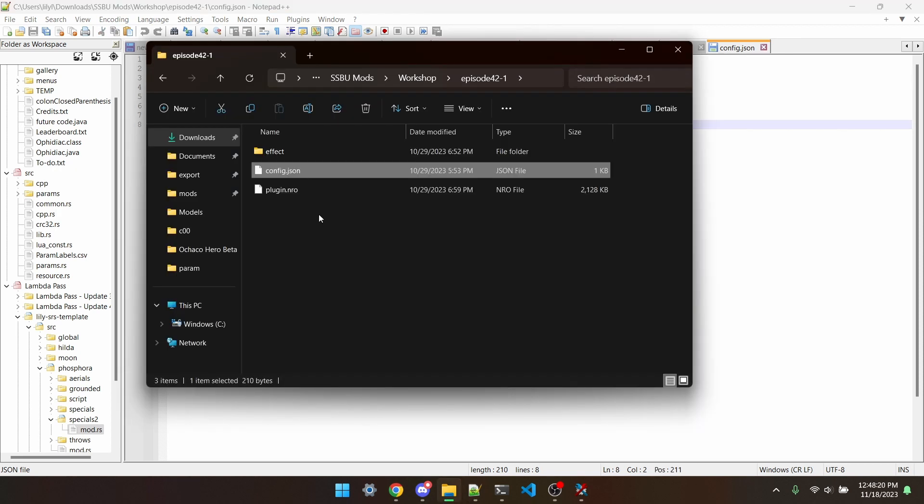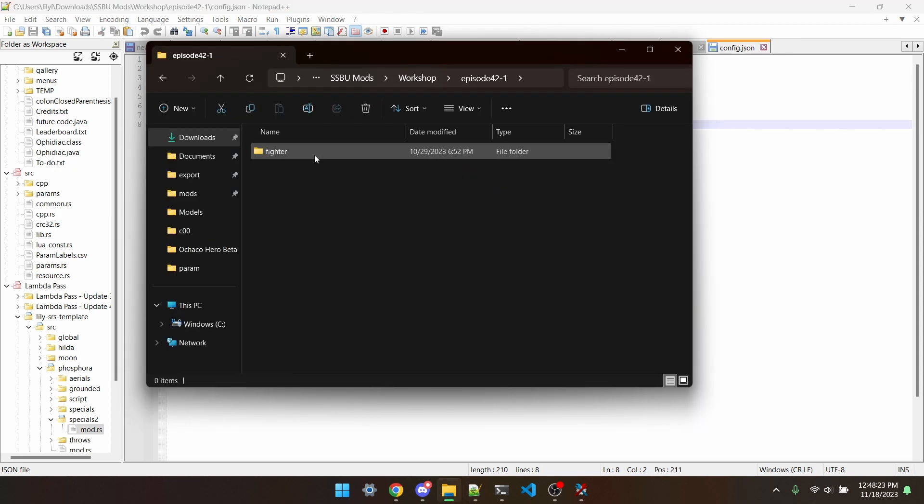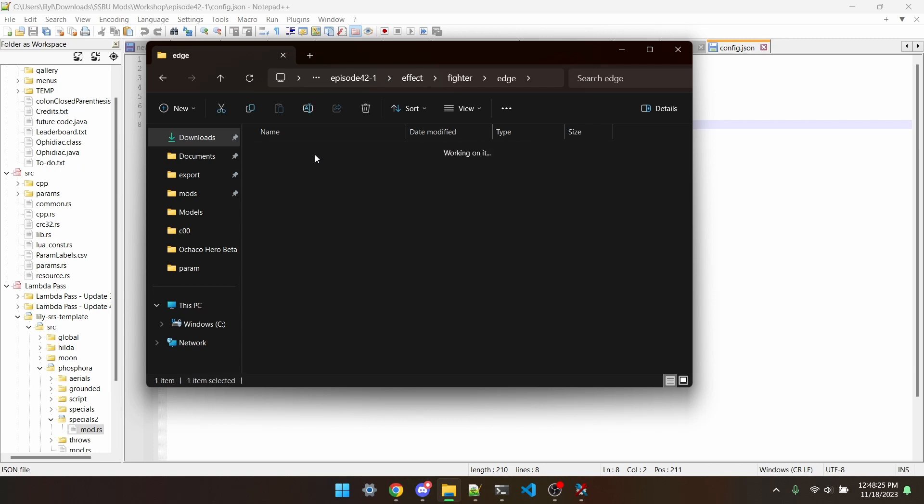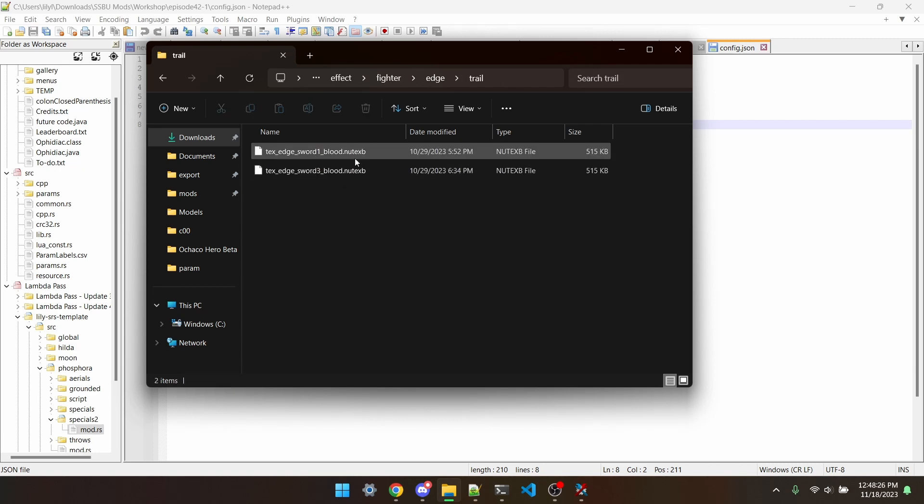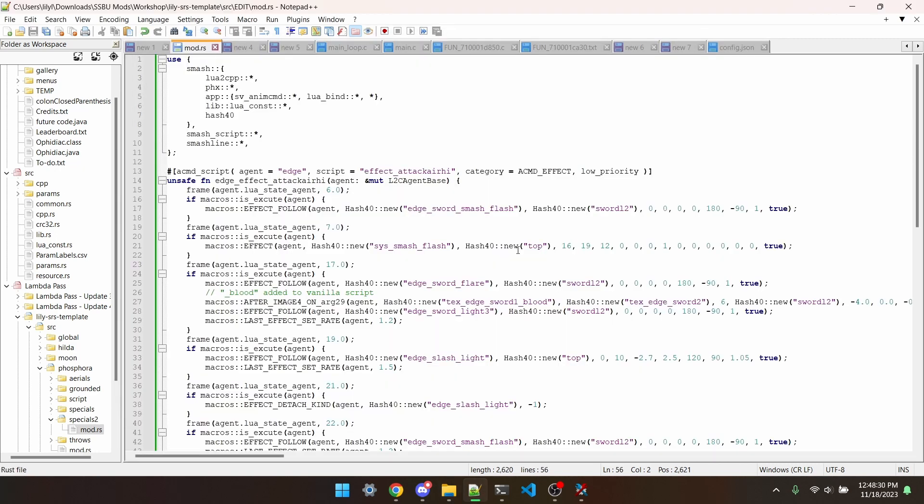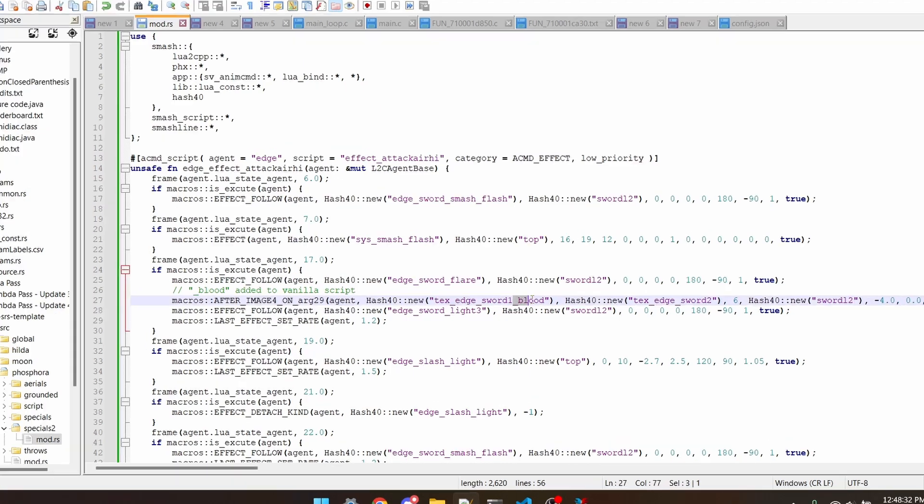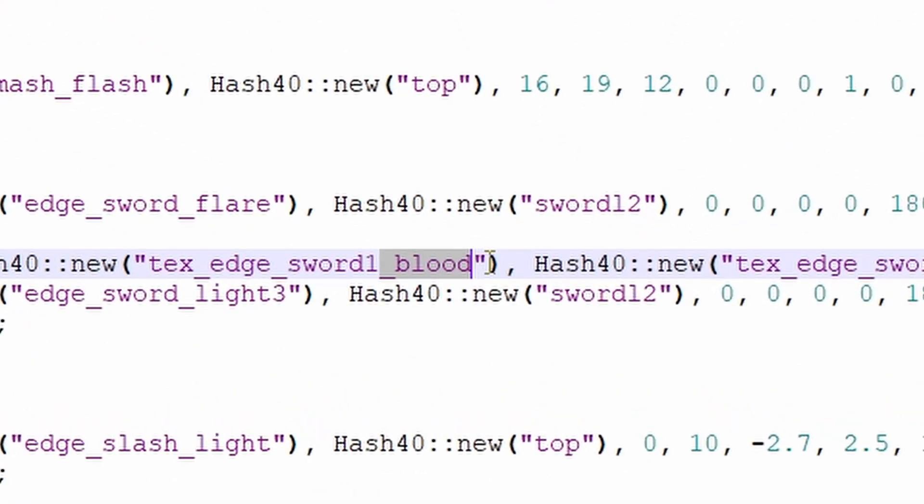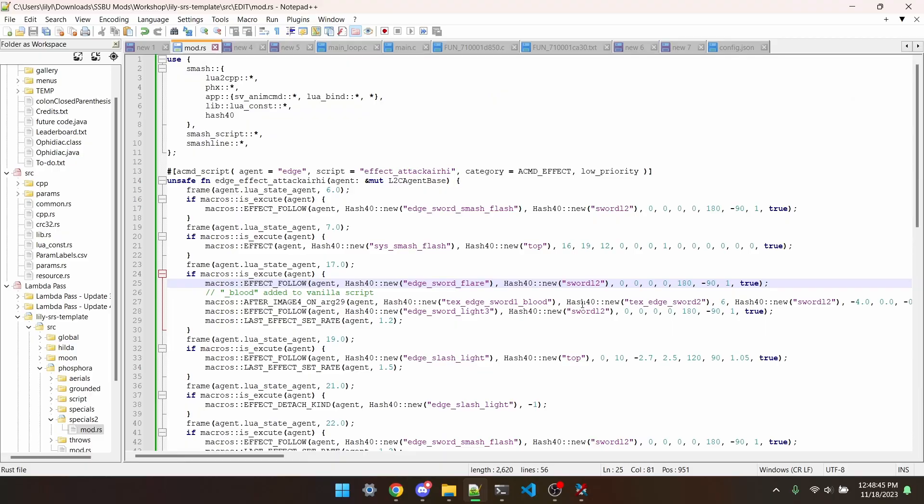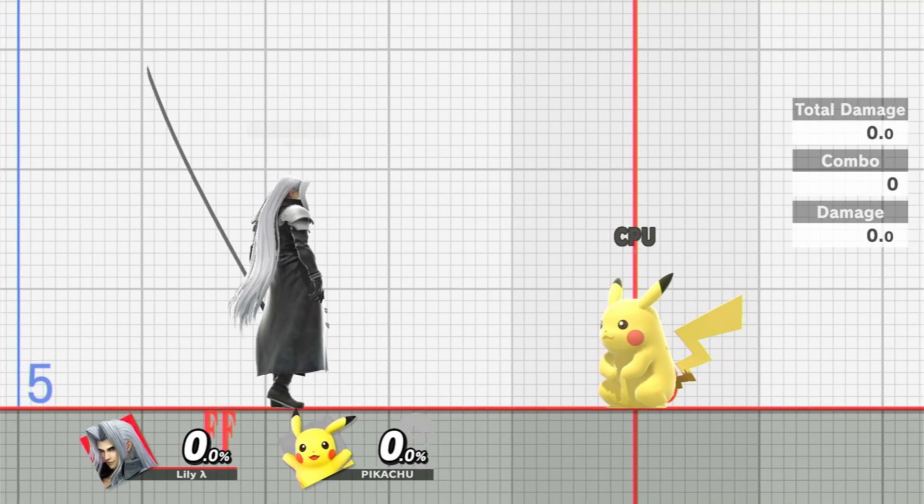And since I have config.json in the mod folder and effect fighter edge trail has these files, in the plugin I can now add underscore blood to the effect up air script. This will make sure that up air uses the modded trails, while all the other moves use the vanilla ones.